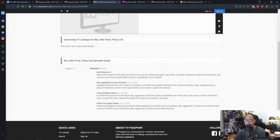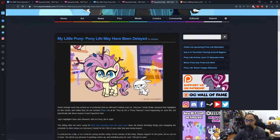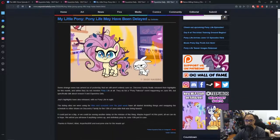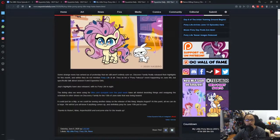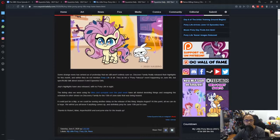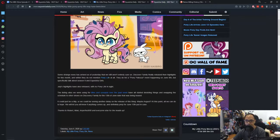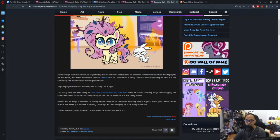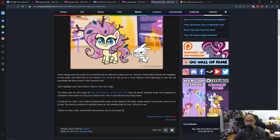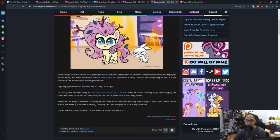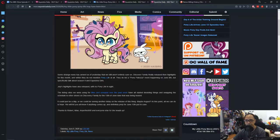But we got no confirmation yet because, well, this comes up. My Little Pony Pony Life may have been delayed, written by Savisto. I'm just gonna read the whole blurb for this one. Some strange news has arrived as of yesterday that we still aren't entirely sure on. Discovery Family finally released their highlight for this month and within they do not mention Pony Life at all.